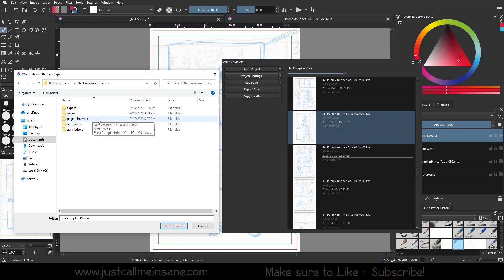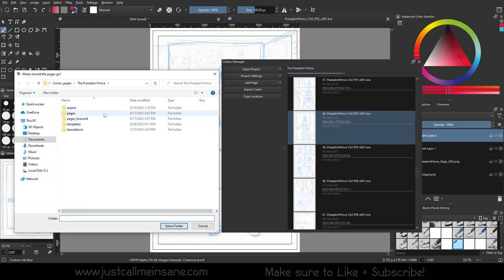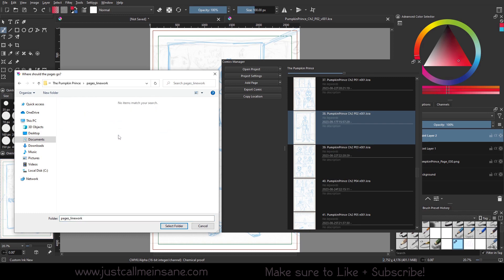So I made a new folder called Pages Line Work. I went to the Comics Manager Docker, and I relinked it to Pages Line Work and I hit Select Folder. So that way, whenever I worked on these files, it would be putting those files back in. However, I did miss a crucial step. When you link these folders up for your pages, it will not automatically save that file in the new folder that you made. So here it was empty basically while I was working on the line work.